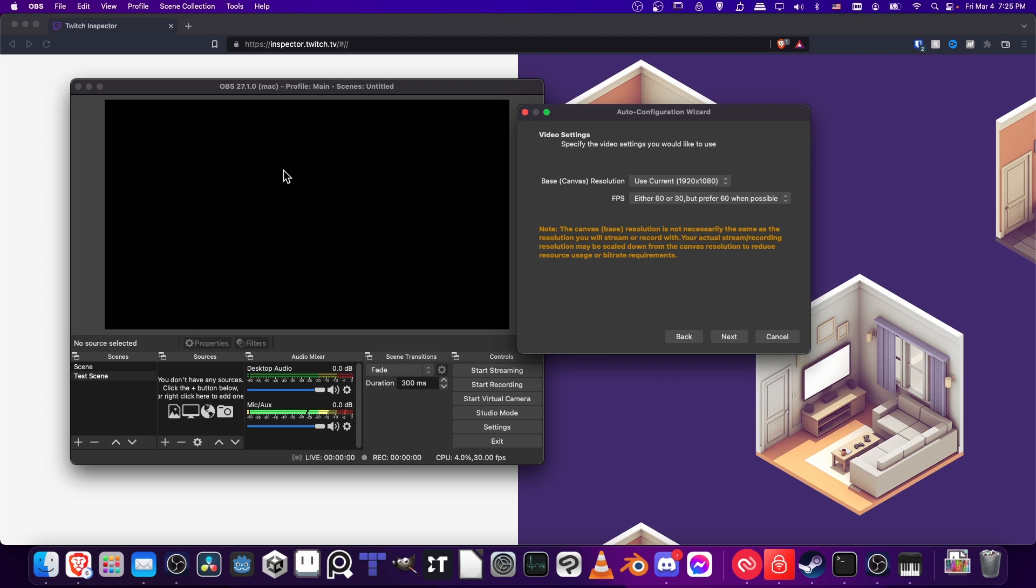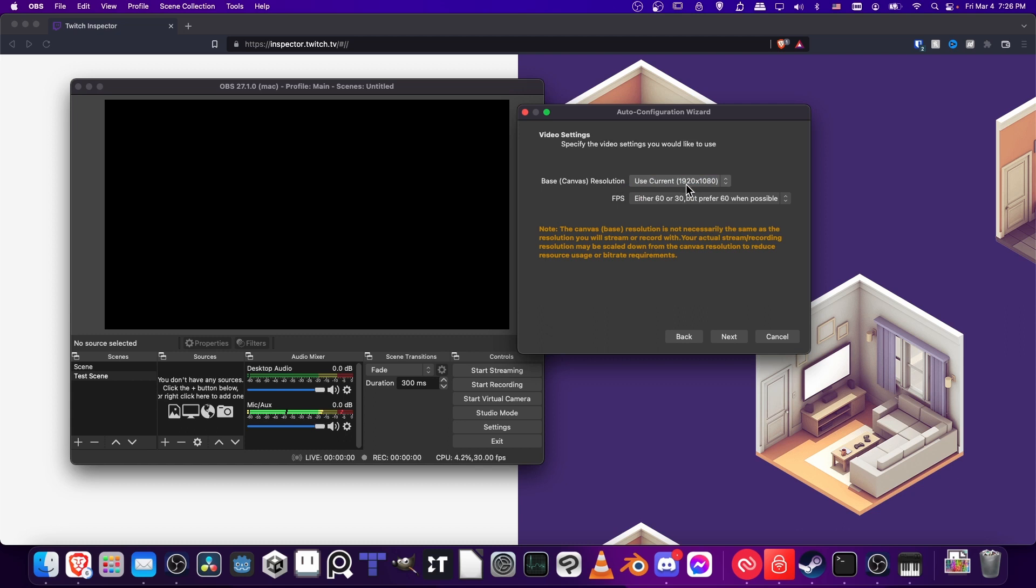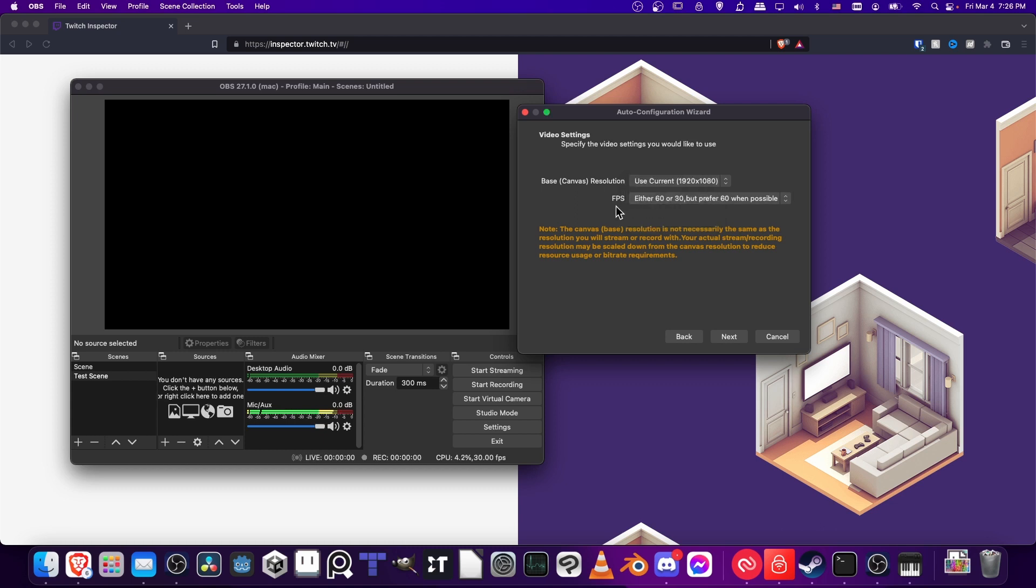Later there'll be a setting called scaled resolution, which is what people will actually see. It might match up the same or could shrink down to something like 1280 by 720 from the 1920 by 1080 of your base canvas resolution. You can set this up to whatever you're comfortable with. Generally that would be the resolution of the desktop where you have the game.